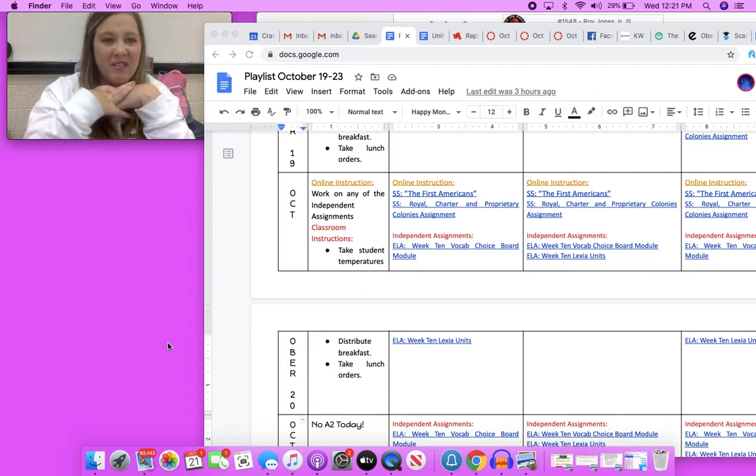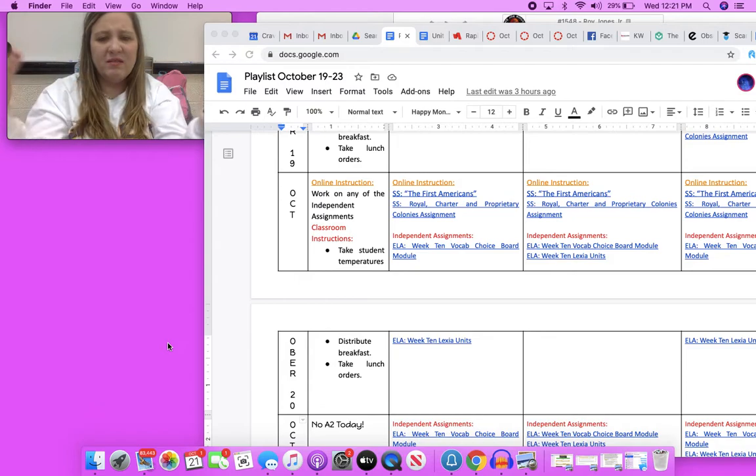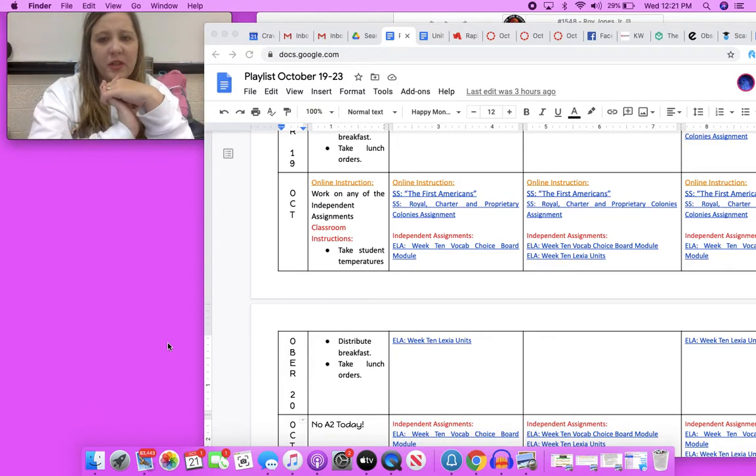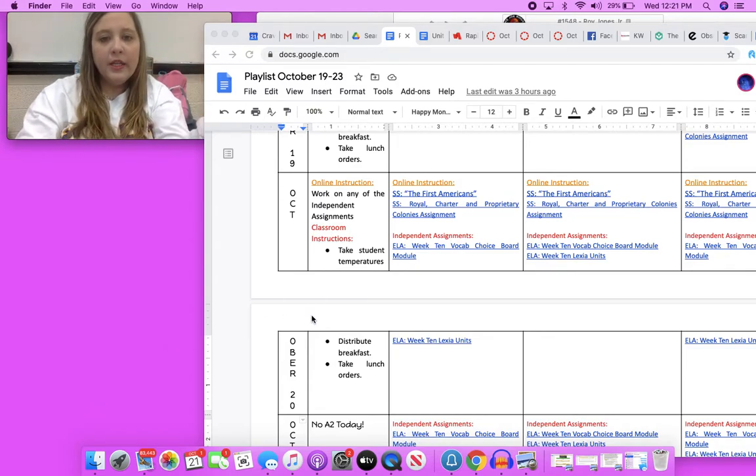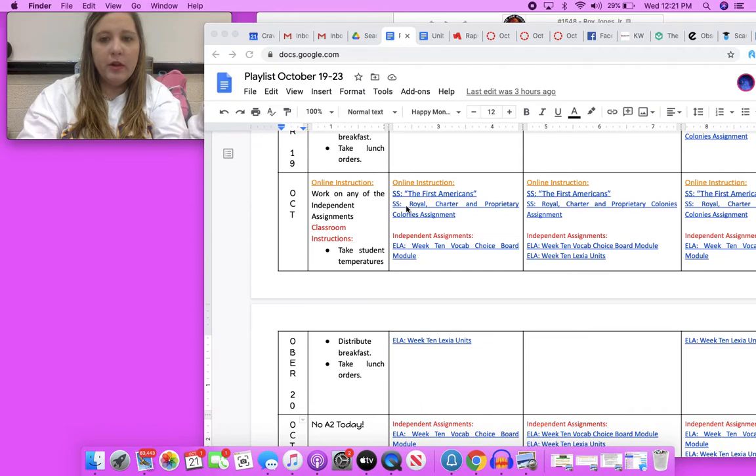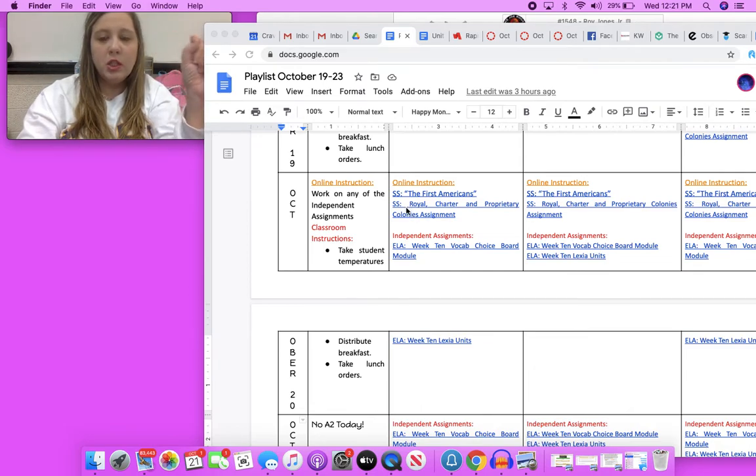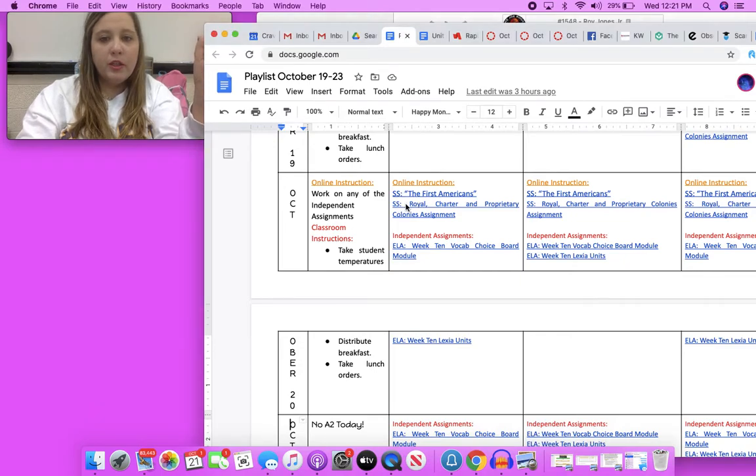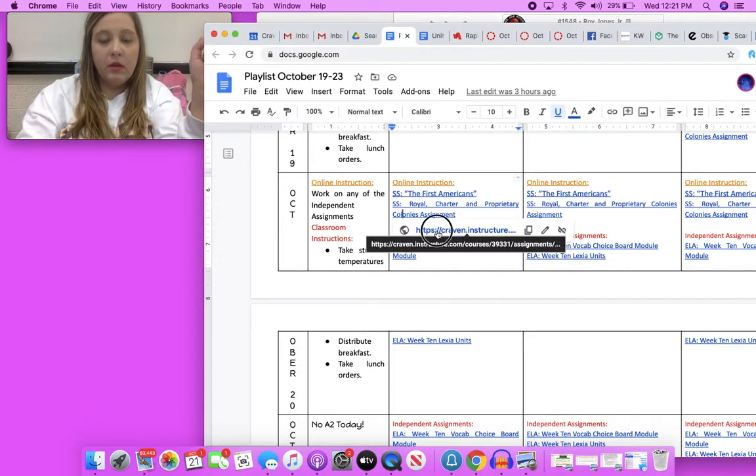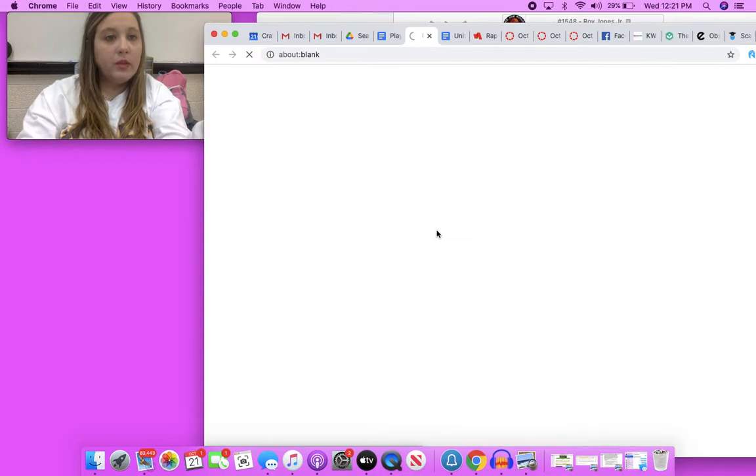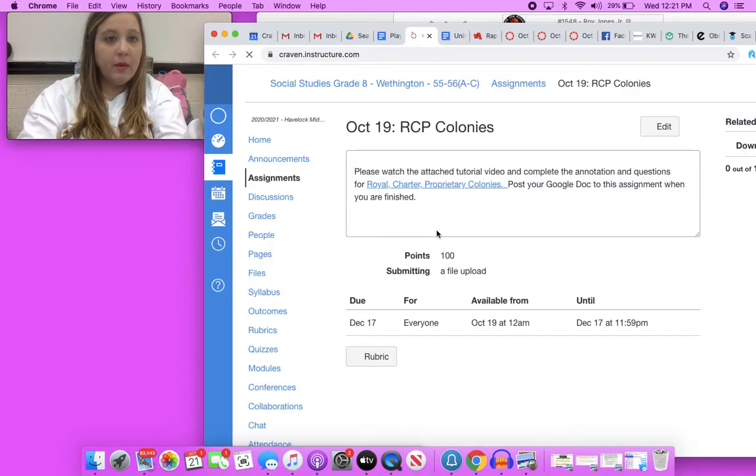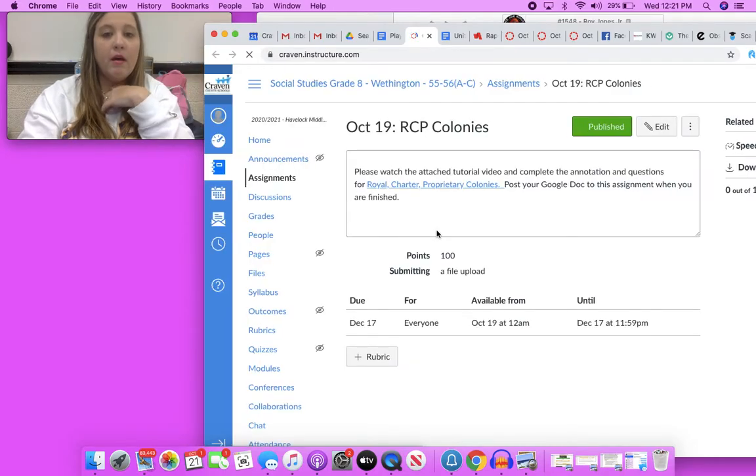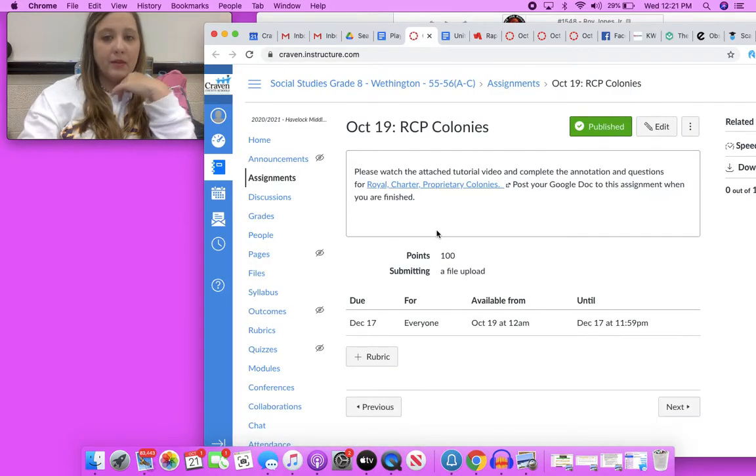I messed up the other video so let's do another one. From your playlist of October 19th through the 23rd, you will click on Social Studies Royal Charter and Proprietary Colonies assignment from yesterday which was October 20th. Click on that and that will send you to the assignment in Canvas.